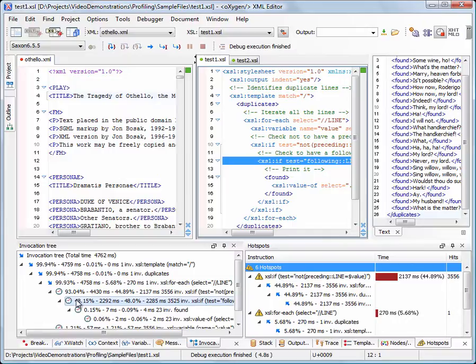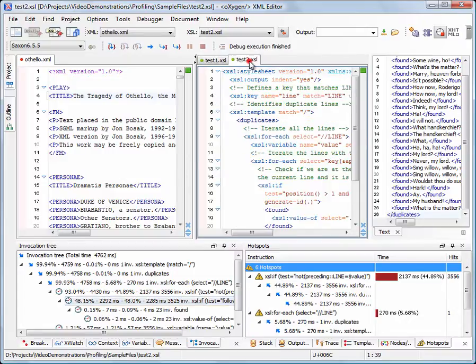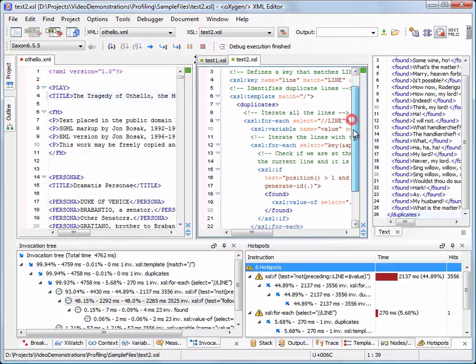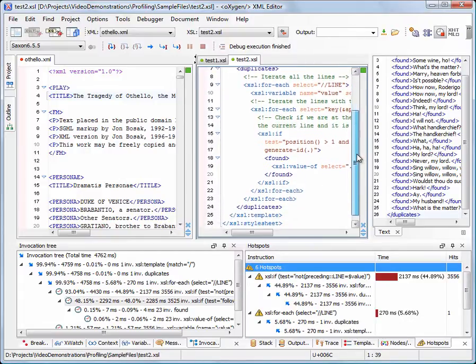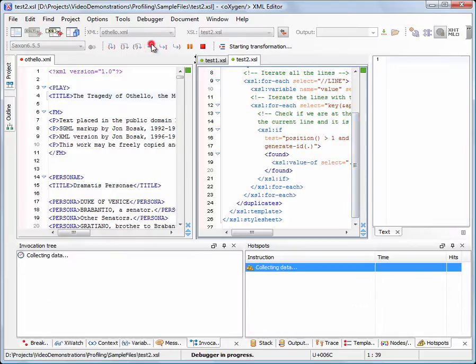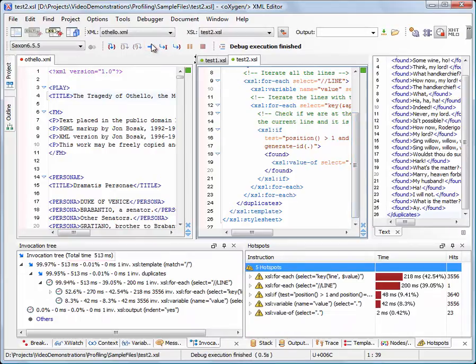The second stylesheet is an evolution of the first one and uses an optimized algorithm to look for duplicate lines. Now, let's run the transformation again, but this time we use the optimized stylesheet. As you can see, the execution time has been dramatically improved.